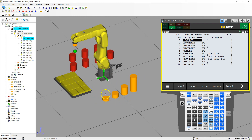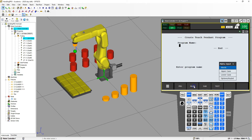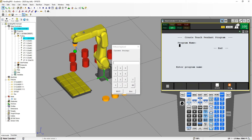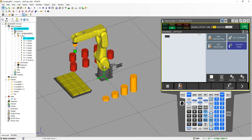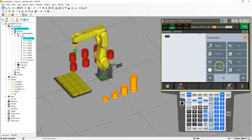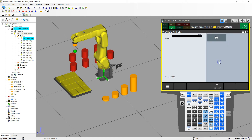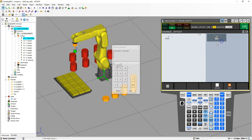We're going to create a new program called orange cylinders, and then we'll start creating our program from there. So we're going to go under Select > Create, go to Options > Keyboard, and we're going to call this 'orange_offset' — make sure there are no spaces, so I use underscores. We're going to edit. The first thing I like to do is set up our frames, so I'm going to go New Instruction > Miscellaneous > Remark, and this is going to be 'frames'.